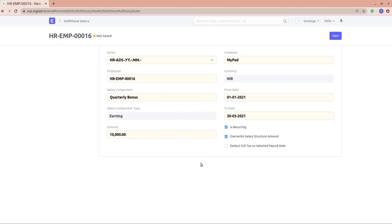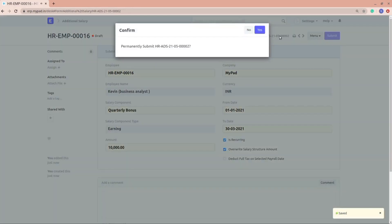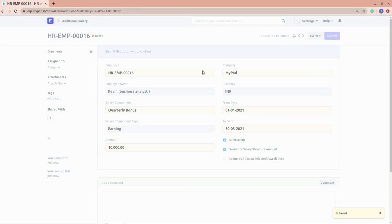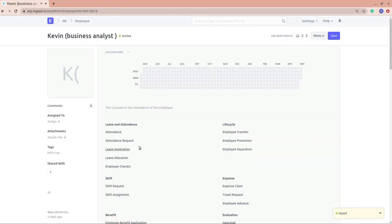Next, we have the option to deduct full tax on the selected payroll date. If you want the full tax to be deducted on the additional salary, you can select this option. Now let's save it, and we'll try to create a salary slip to see whether the quarterly bonus component appears.